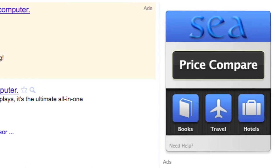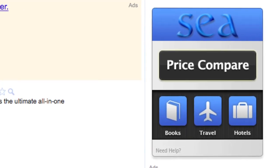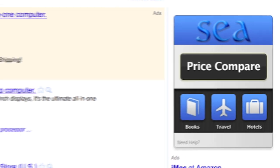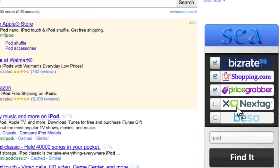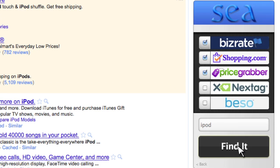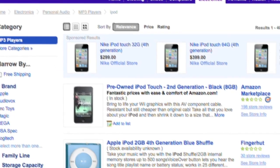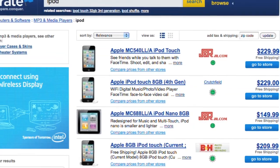Here's how it works. The C app makes it possible to search the top five online price comparing sites with just one click. Simply type the item you're searching for into your favorite search engine and launch price compare. Tap find it and the item you searched for will automatically appear on the price comparing sites for you.